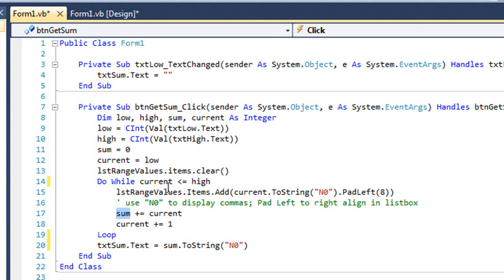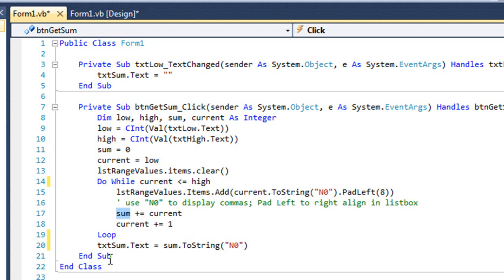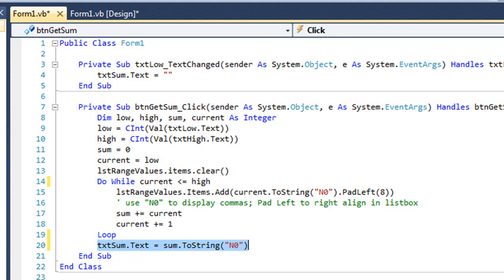Once Current is greater than High, we display in the text box named txtSum the value of Sum converted to a string with no decimal places, showing the commas.